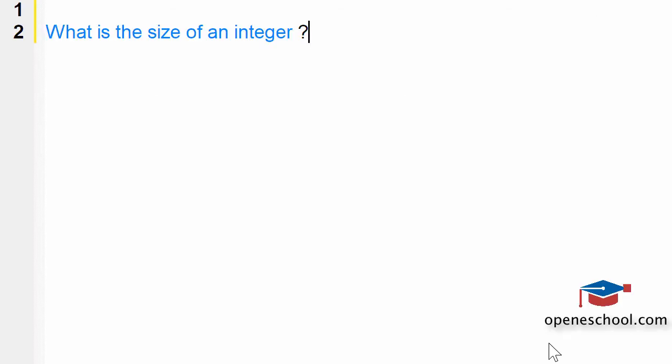In this video tutorial series we are discussing C programming interview questions. The question that we are discussing in this video is what is the size of an integer. This is one of the most common questions that can be asked when you appear for your C programming interview.